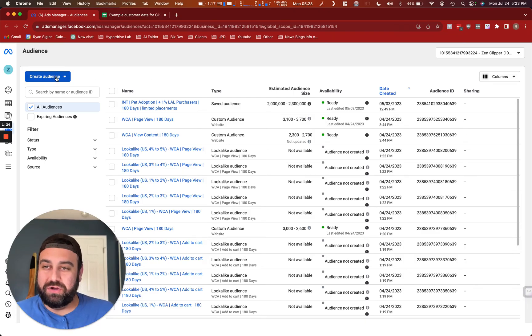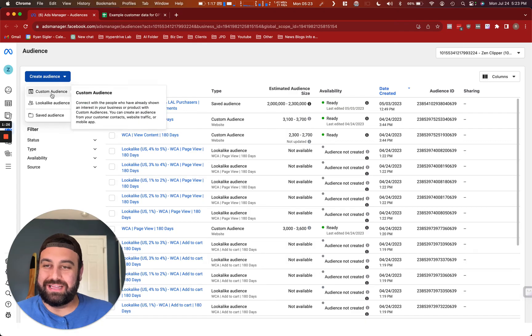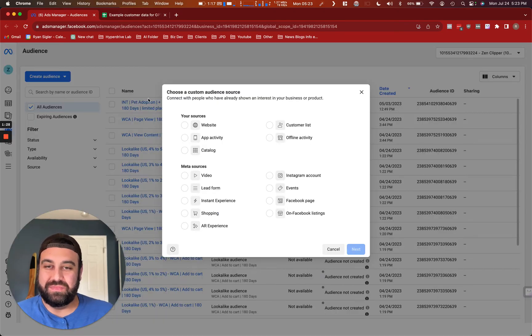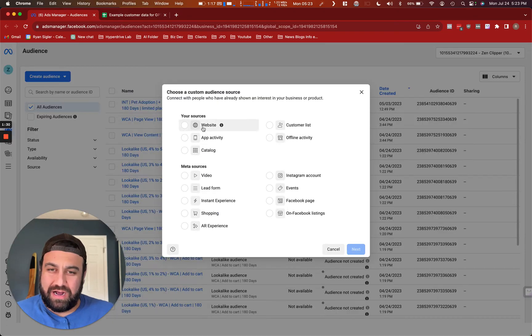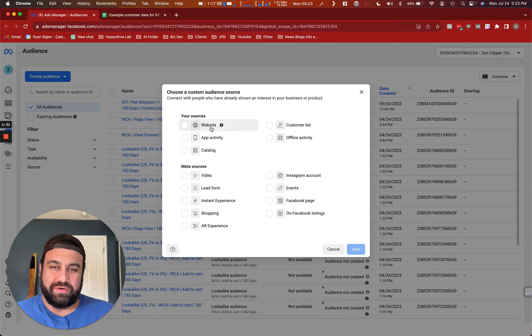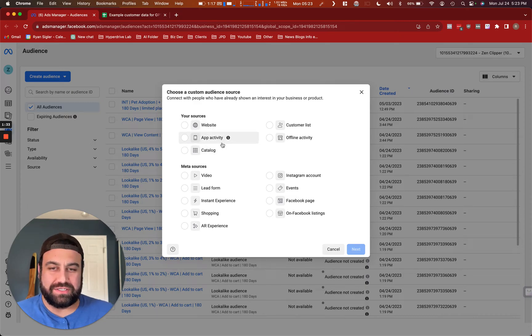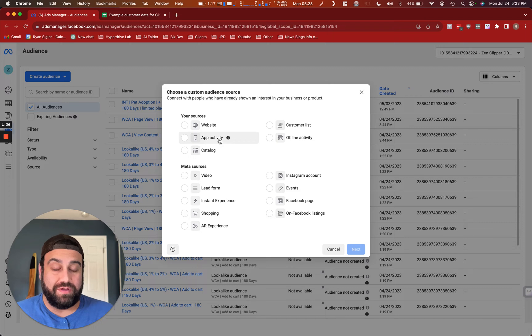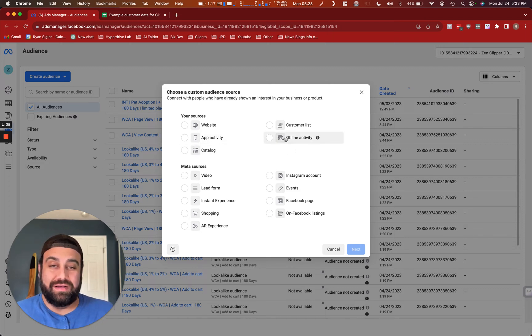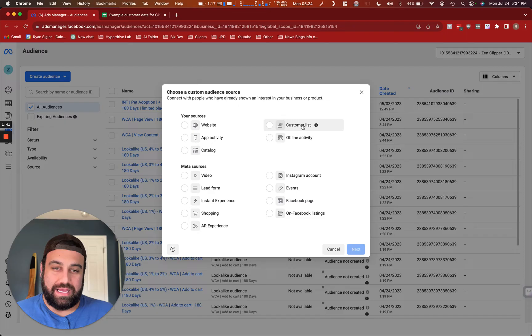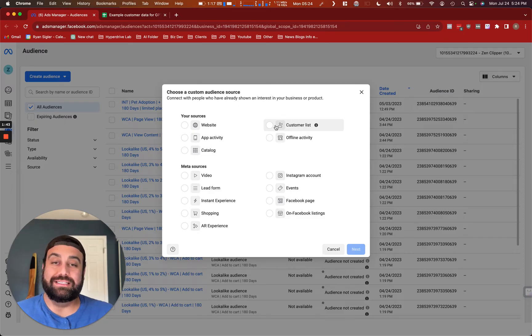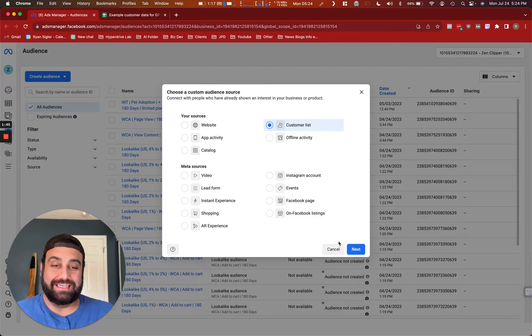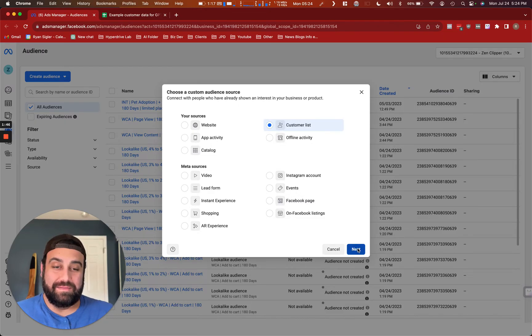Next, you're going to want to go to create audience and click custom audience right here. Here you're going to get a bunch of different options. You can create them from your website using pixel data, you can create them using your app activity if you have a connected app, et cetera. We can go into more of these next time. But today, what we're going to focus on is the customer list. So I'll go ahead and select this list and click next.